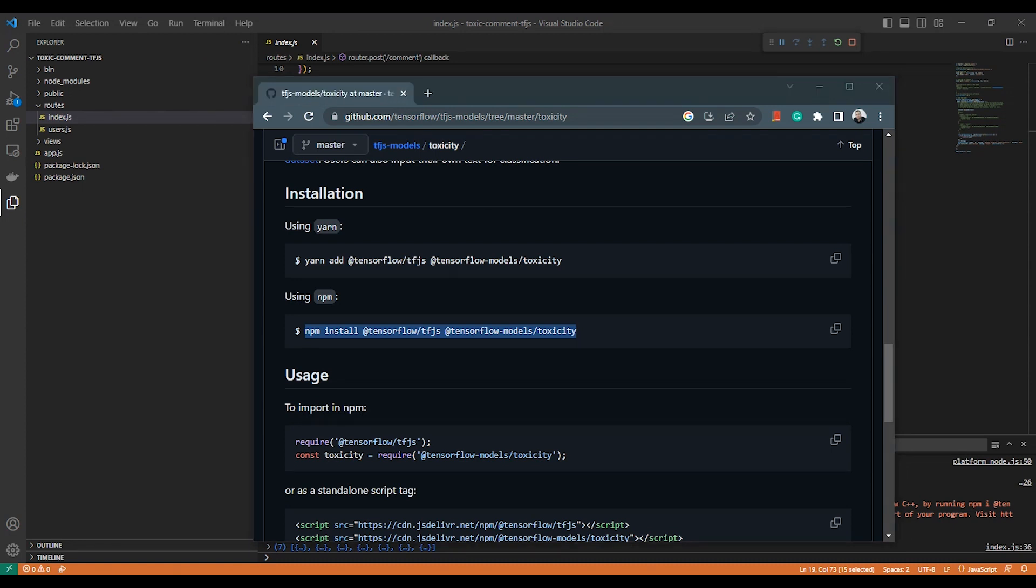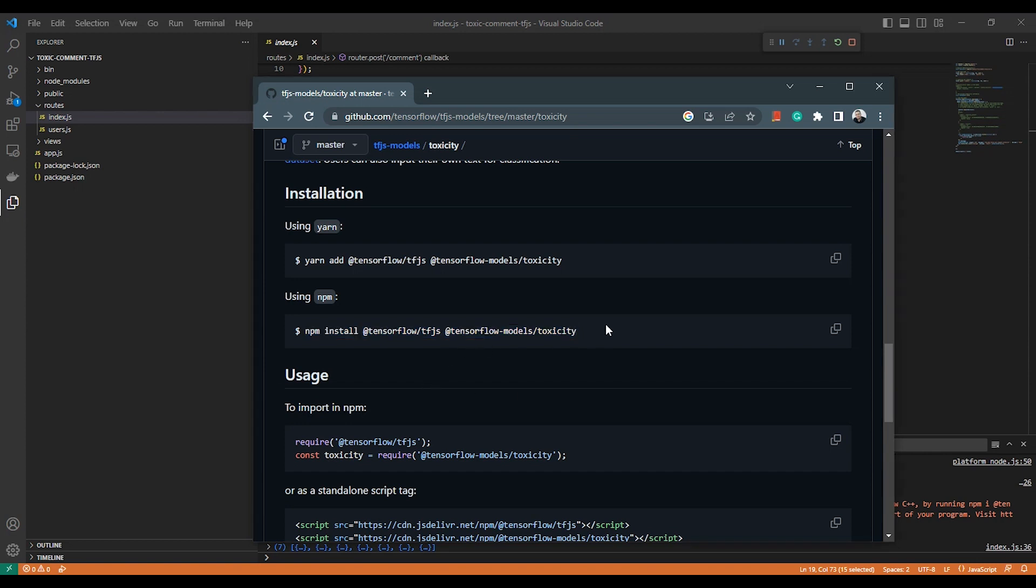TensorFlow has so many free and open-source pre-trained models to use with your JavaScript applications and deal with them as any JavaScript library, as you will see here. So I just installed this code here: npm install @tensorflow/tfjs and @tensorflow-models/toxicity.